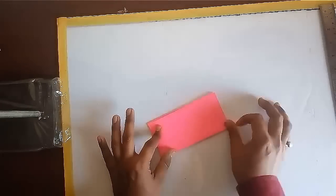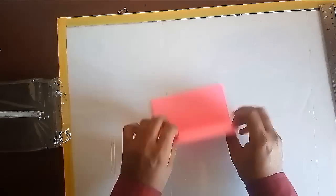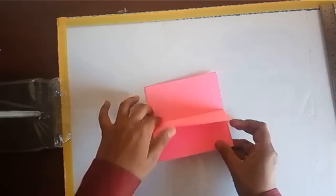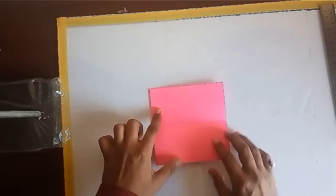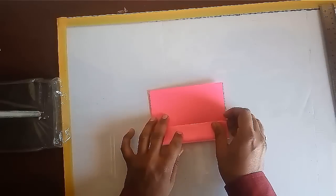Now fold it to half, further fold the two halves in two.